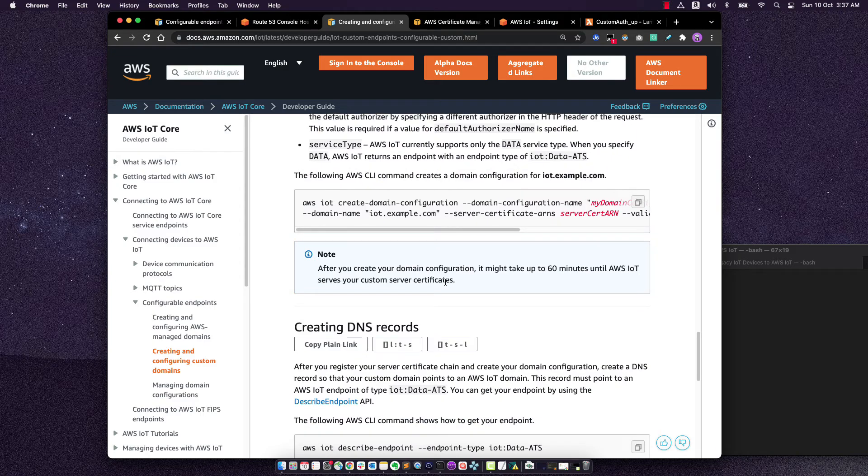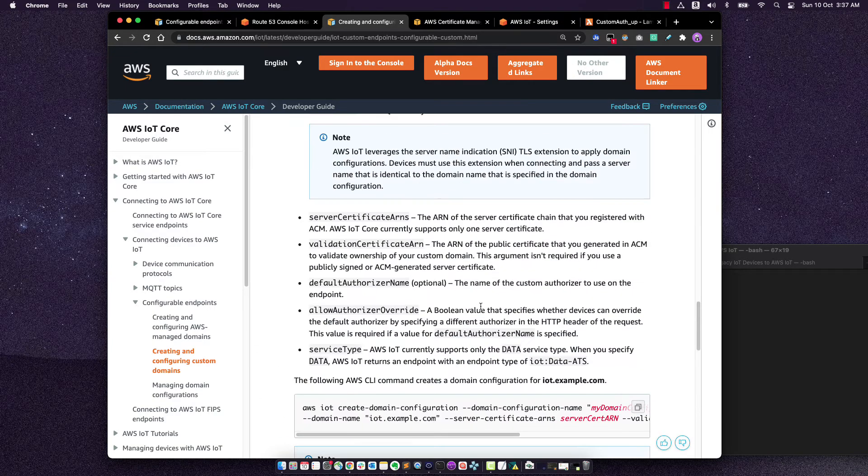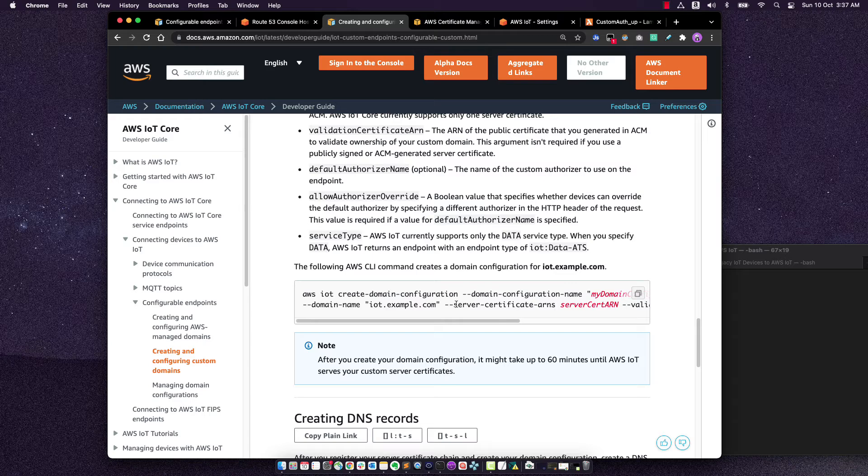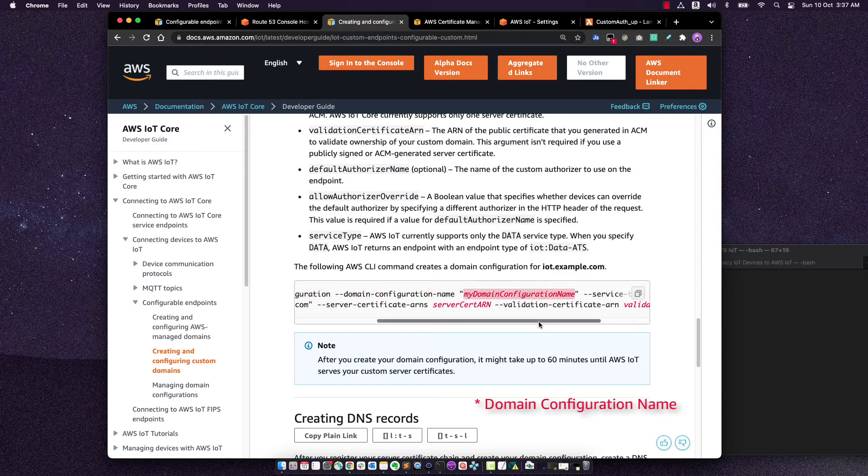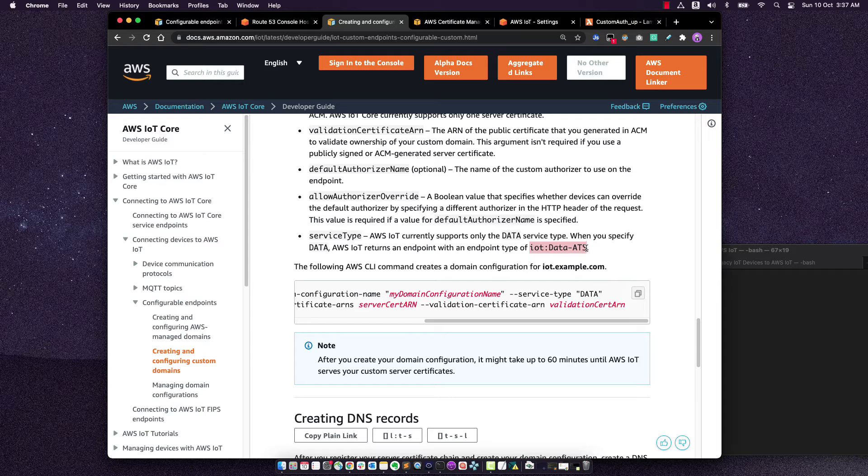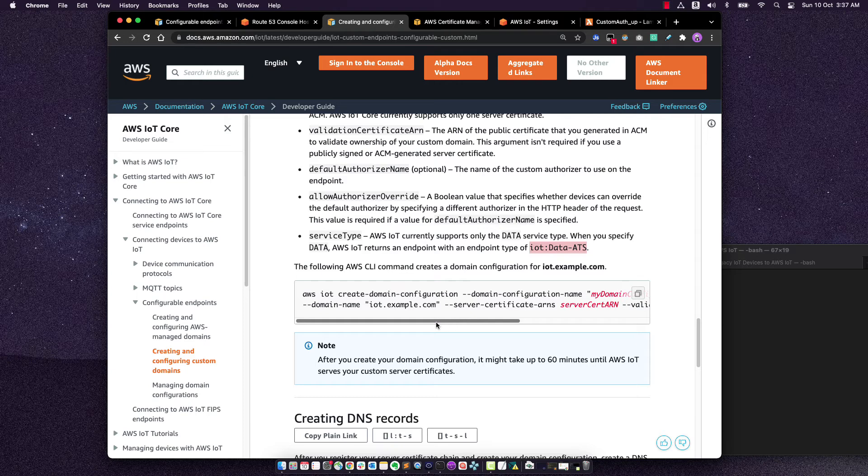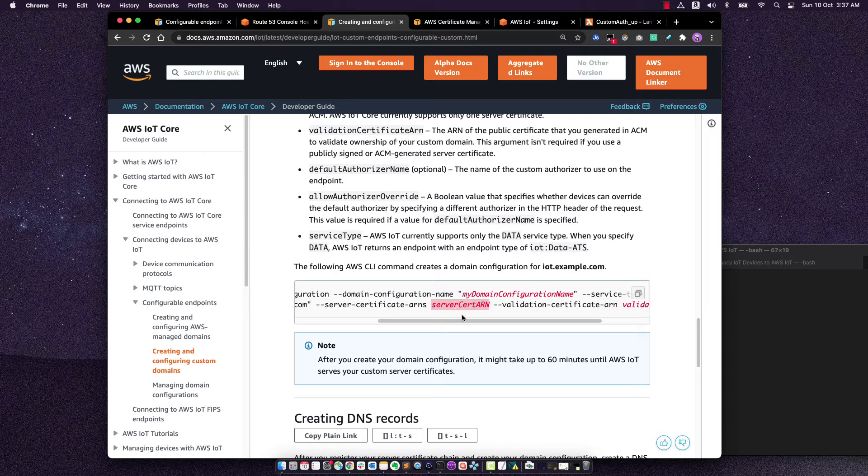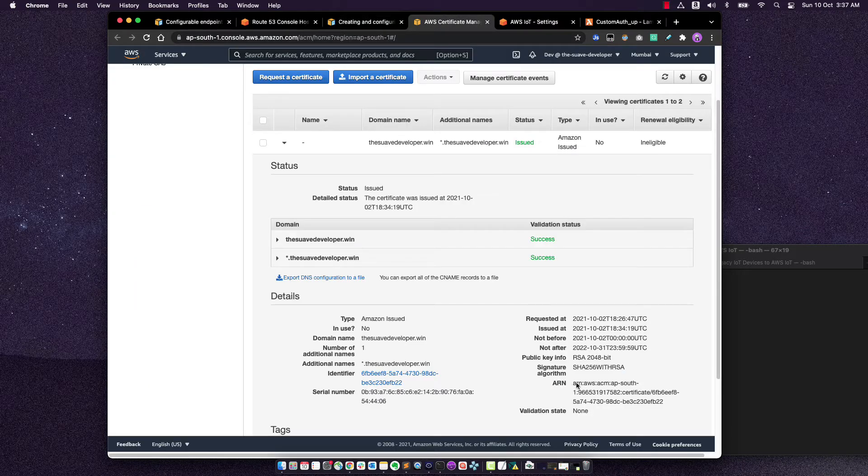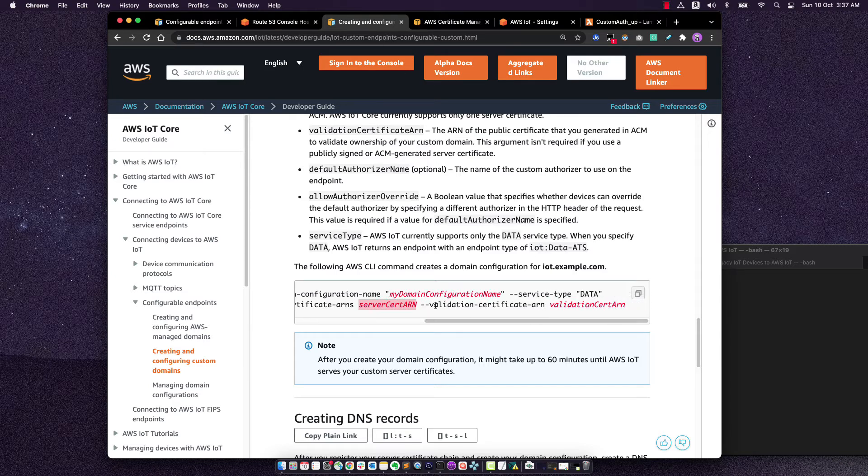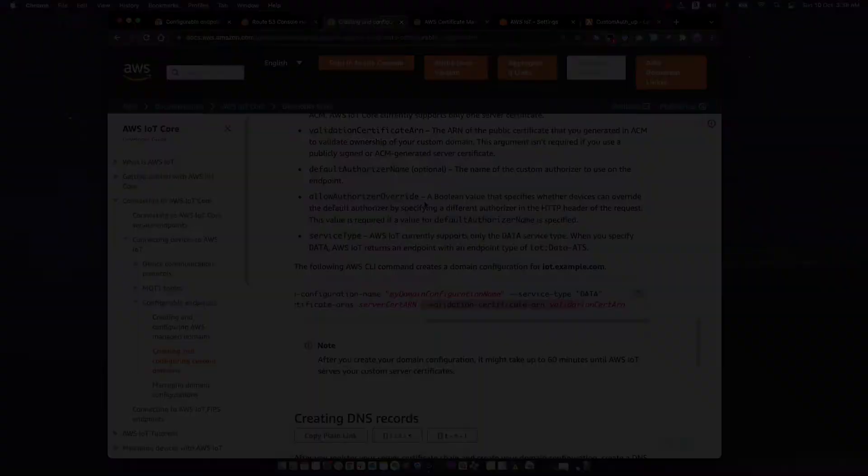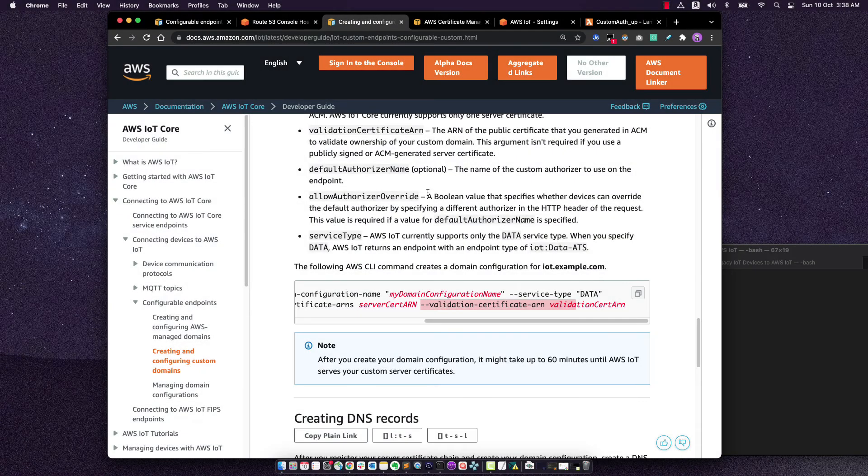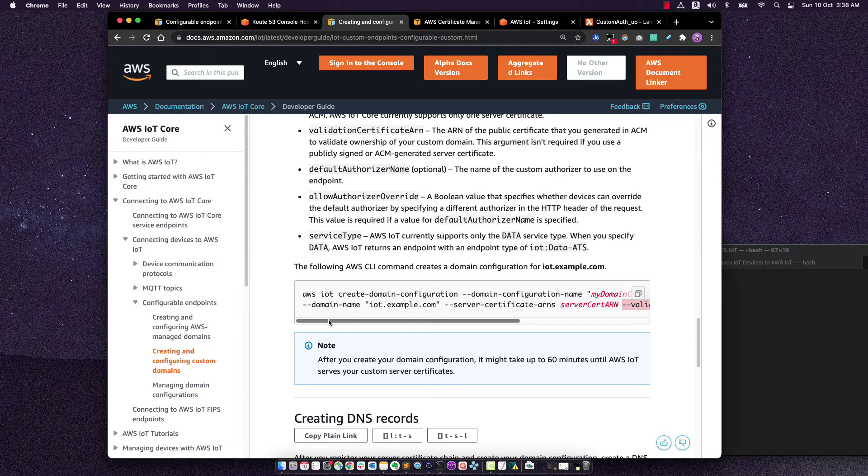And to create, we need to make essentially this API call, create domain configuration. We need to give the domain name. We need to give the service. So in our case, we have to use IoT data ATS because we are using the ATS endpoint and the ATS root certificate. Next, the domain name. Next is the server certificate ARN in ACM. And also the validation certificate. This is optional. I think it is only required if you're using a private server certificate.